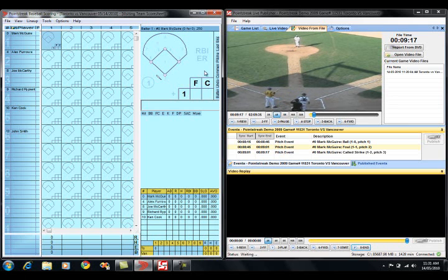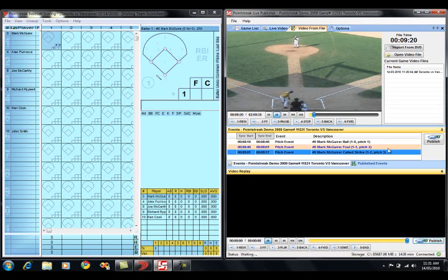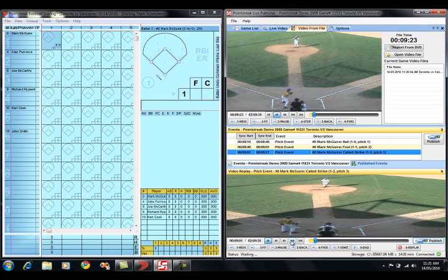Much the same way as when we're doing things live, we can go down and we can select an event. We could review it if we want.